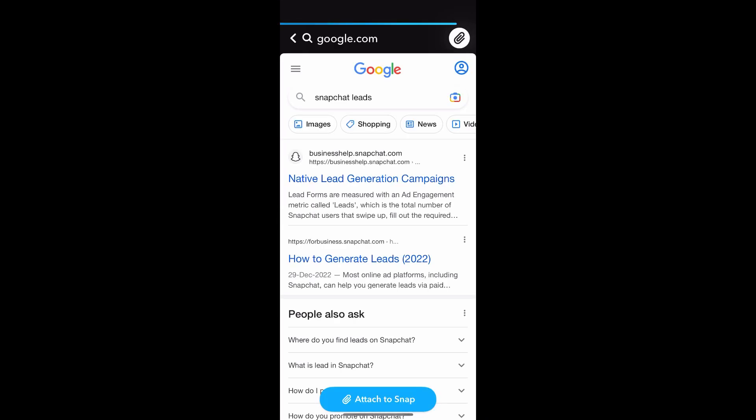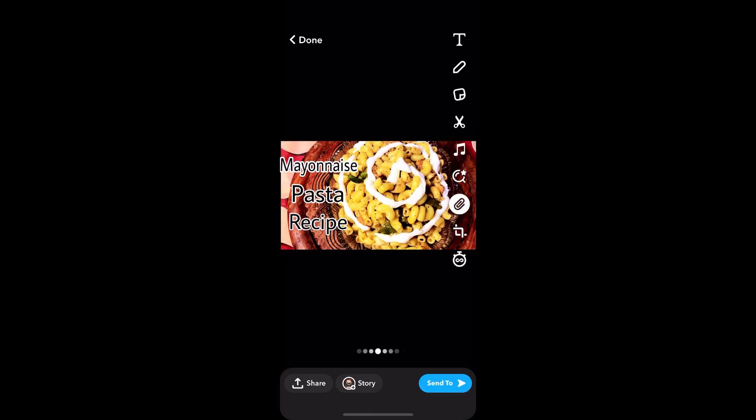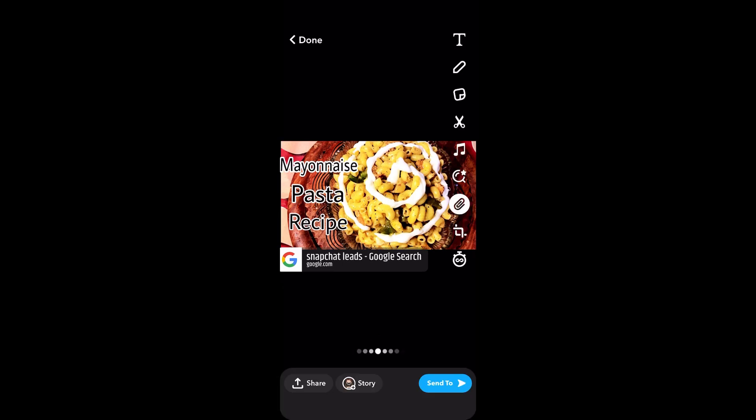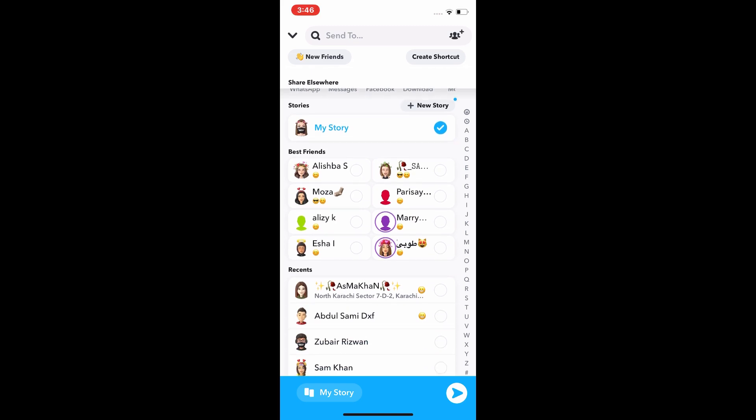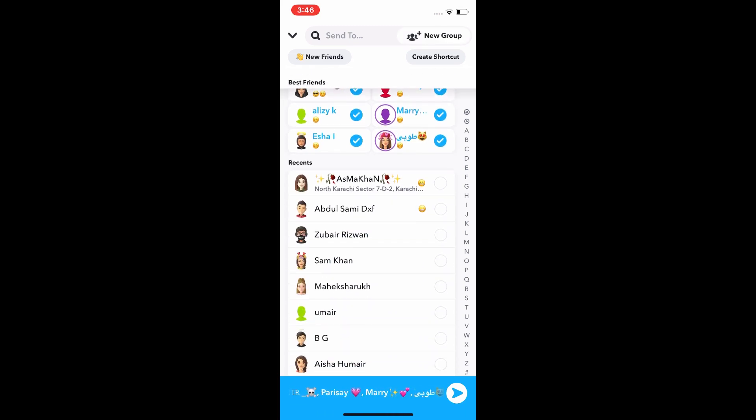And you will attach in the picture Snapchat leads and send your friends and another people like this.